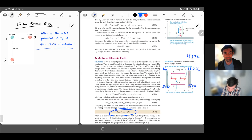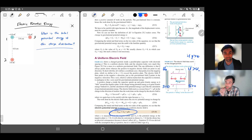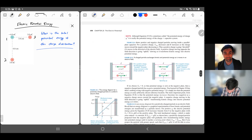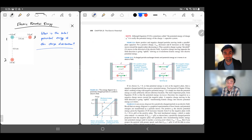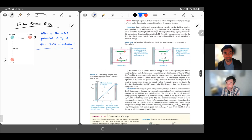For a positive charge, potential energy goes up moving to the right — away from the negative plate and against the electric field. You would have to drag it against its will, just like dragging a rock upward against gravity. For a negative charge, the formula gives the opposite: the potential energy decreases moving to the right, so a negative charge automatically moves in that direction. As potential energy goes down, kinetic energy goes up, assuming mechanical energy is conserved and no external energy is added to the system.